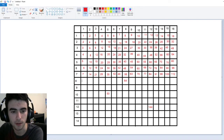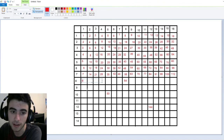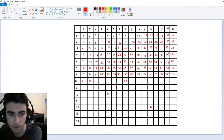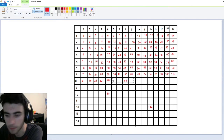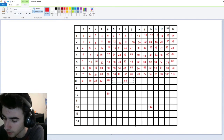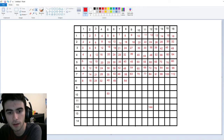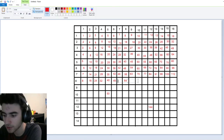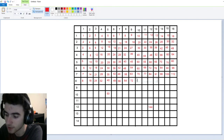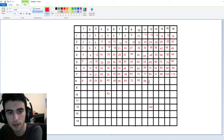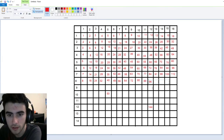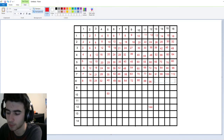Now we'll go back to our eight times tables. We've got eight, sixteen coming up next, twenty-four, thirty-two. Forty is a pretty big one, forty-eight is next, fifty-six. Seventy-two is eight times nine. Eight times ten is eighty, believe it or not. Eight times eleven is eighty-eight — that's a nice one. Eight times twelve is ninety-six. Eight times thirteen — that's a tricky one, but it's a hundred-four.